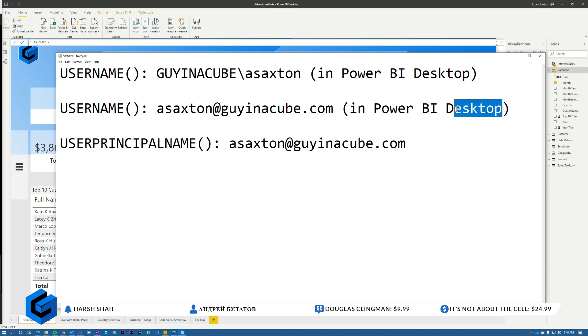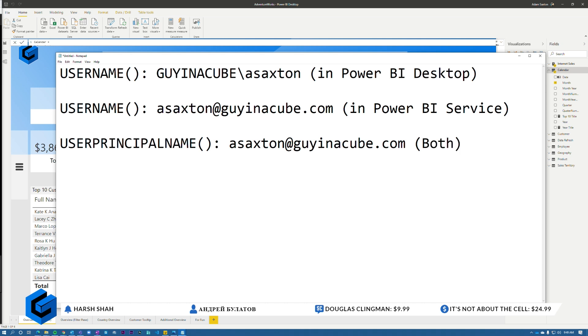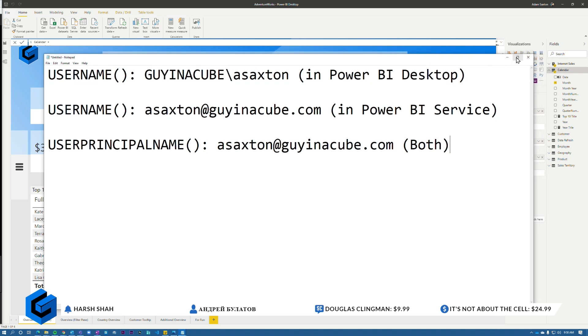Sorry, I did that wrong. Service. All right. So user principal name will return the UPN user principal name in both cases. And so just from a development and deployment perspective, it's always easier to just use user principal name. Otherwise you get into all this wonkiness and your column doesn't need to represent two separate values.